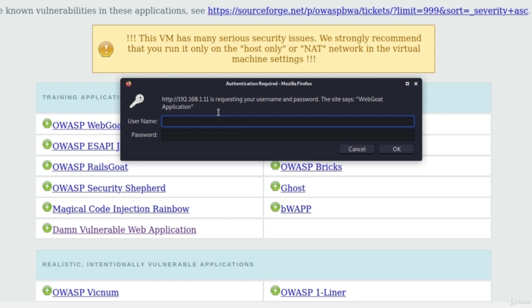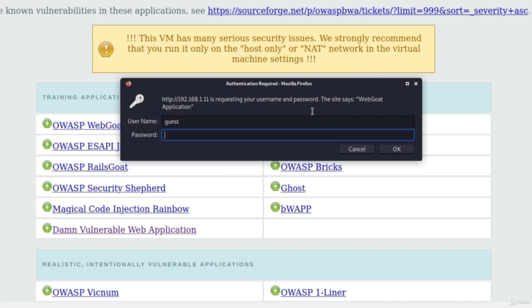Remember this window because it will be important for us in this lecture. So we got this pop-up window, and to log in, we can type guest, and then as password, also guest.